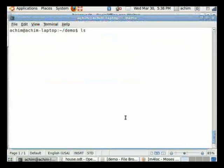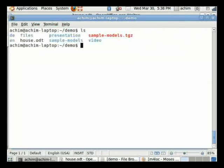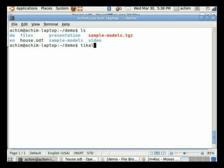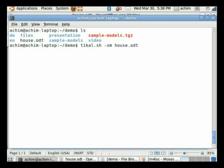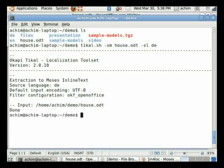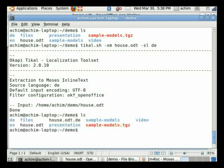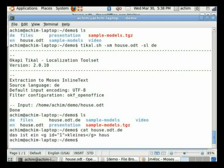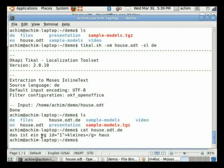So let's open a shell here in the demo folder and you can see the house.odt file was saved here. The first step is to extract the translatable text from this file, and to do this I'm using the tical tool that is included in the Okapi framework. You can also do this with the Rainbow graphical user interface. I'm using the xm option here on the house.odt file, and I'm also specifying the source language as this wasn't specified in the source document. This creates an output file house.odt.de that I can have a look at, and you can see here that it contains the text I typed in along with some markup that indicates the formatting.